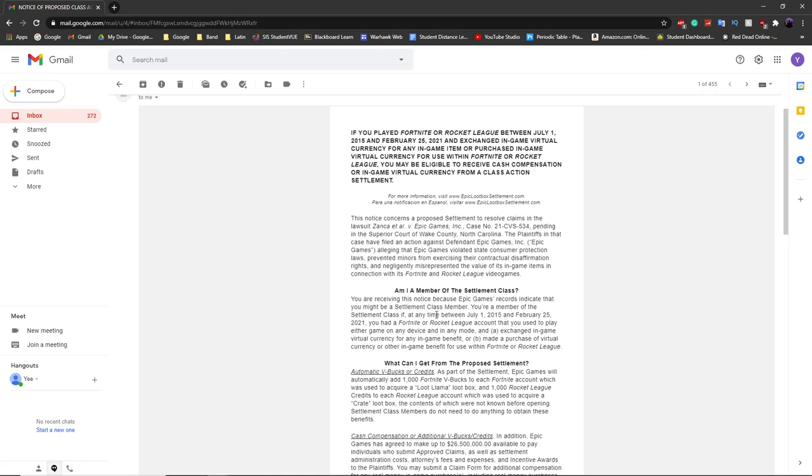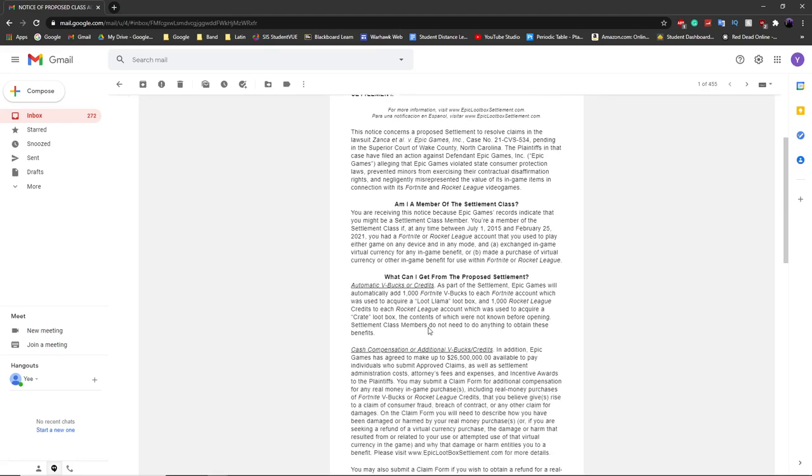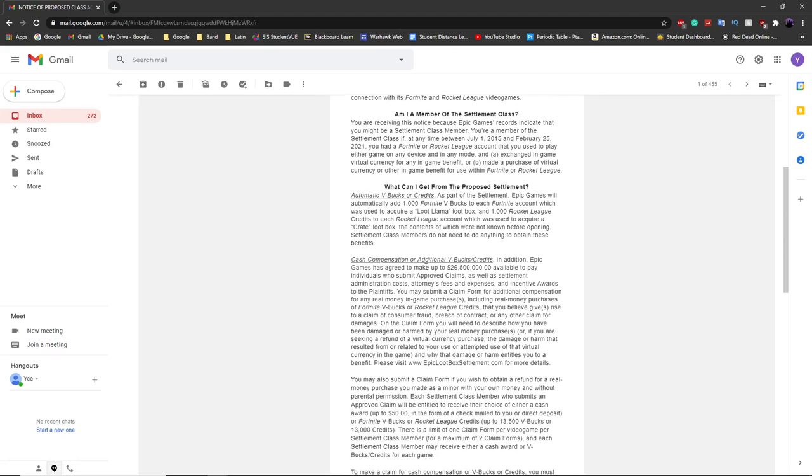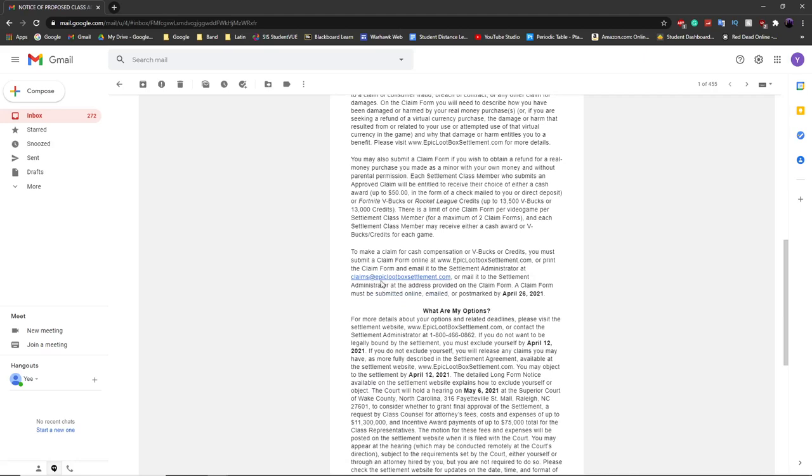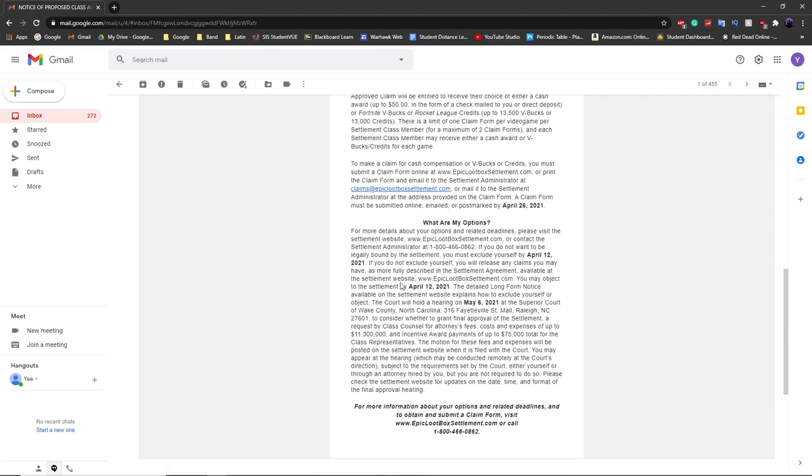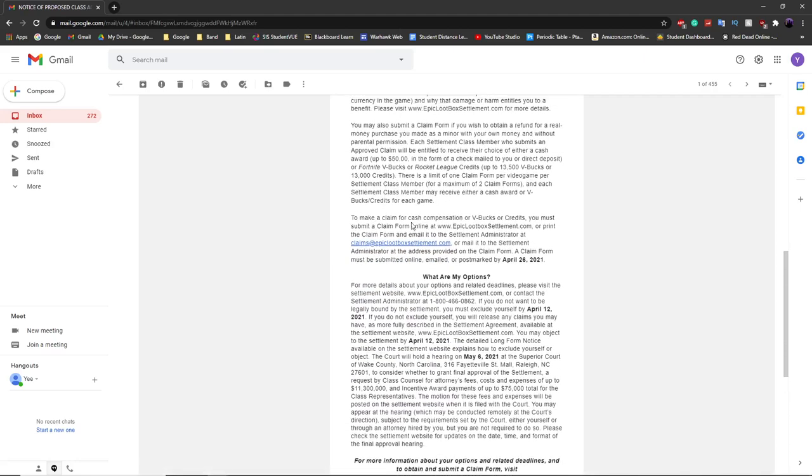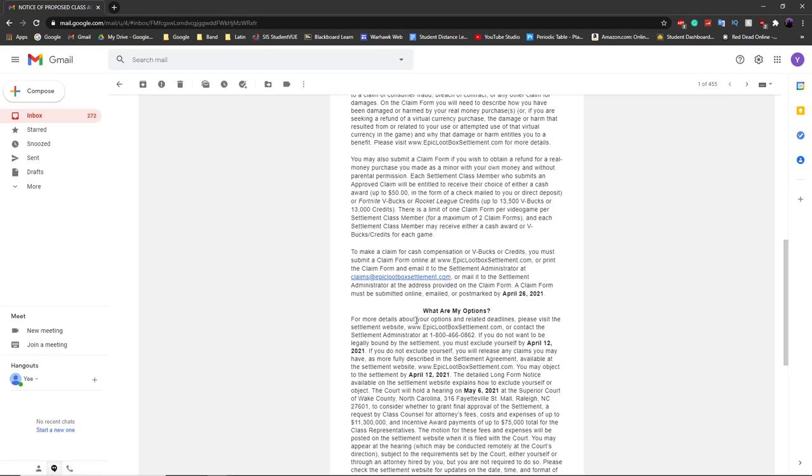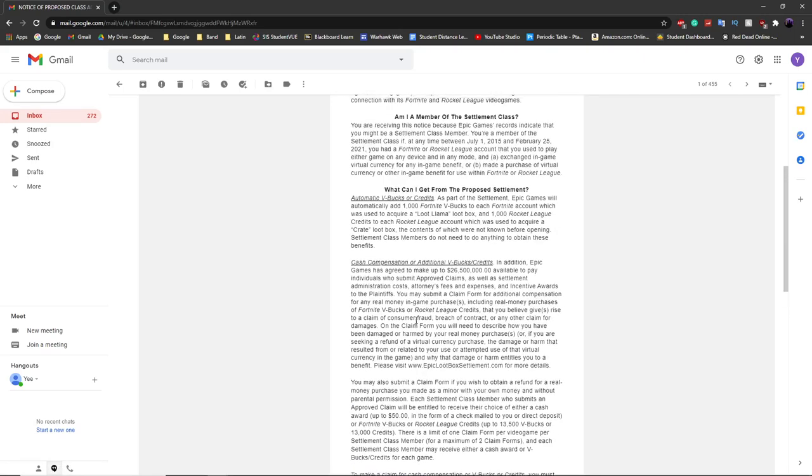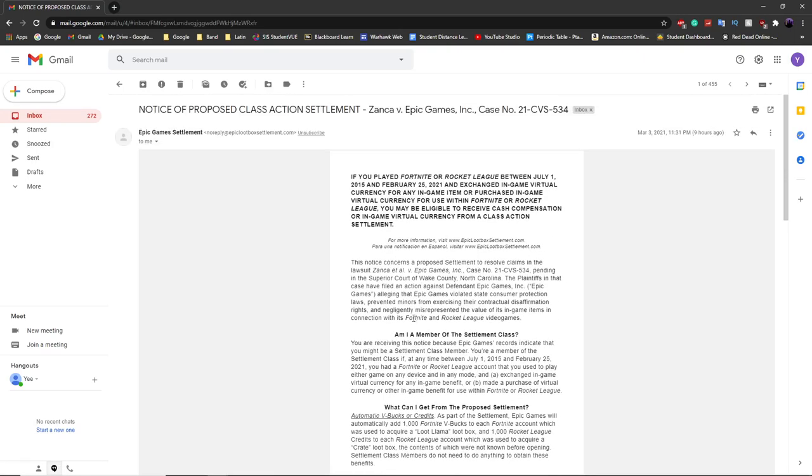If you believe that you are affected by this, you can email them to get your V-Bucks back. If you receive this email, you just have to send a claim form to this email address. For example, if you purchased 13,500 V-Bucks, you can get all 13,500 V-Bucks back on your account.